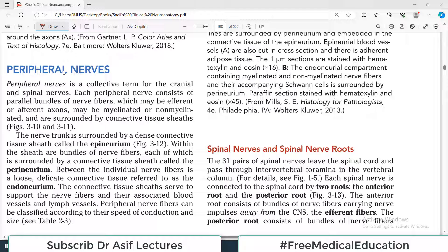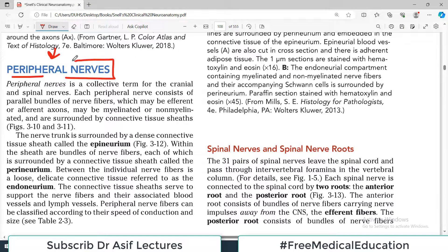Neuroanatomy, Snell, Chapter 3. Today's video topic is Peripheral Nerves.